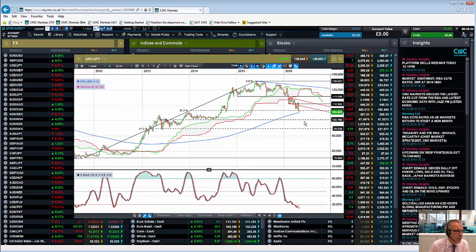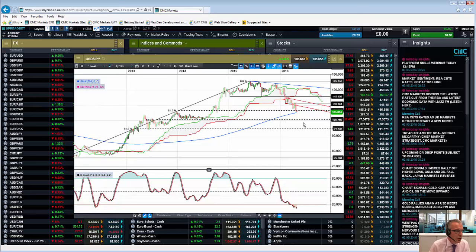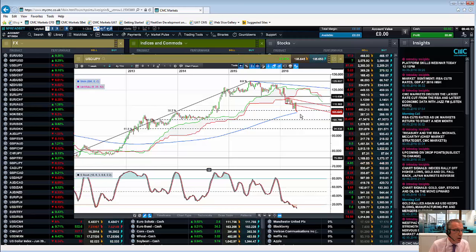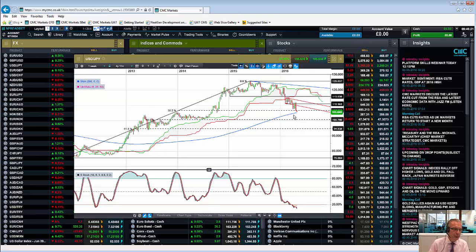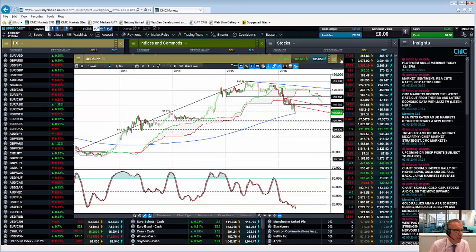At the moment we've broken below 106.50 and we're approaching the very key support level of the 200-week moving average around about 105. That is going to be a key level on a weekly basis, but as long as we stay below 107.80, the prospect of further dollar losses and further yen strength seems to be the line of least resistance at the moment.